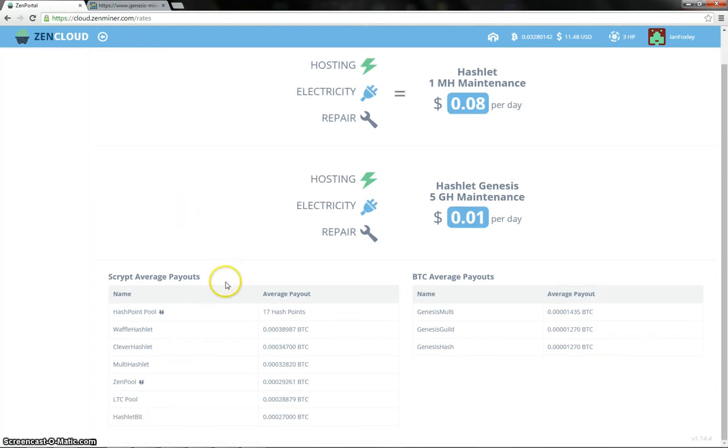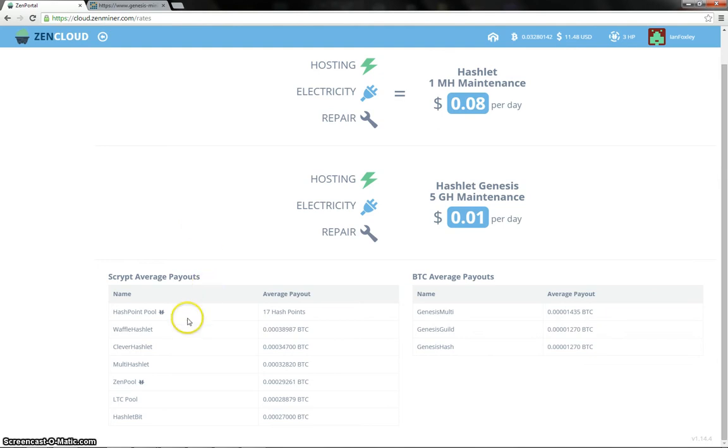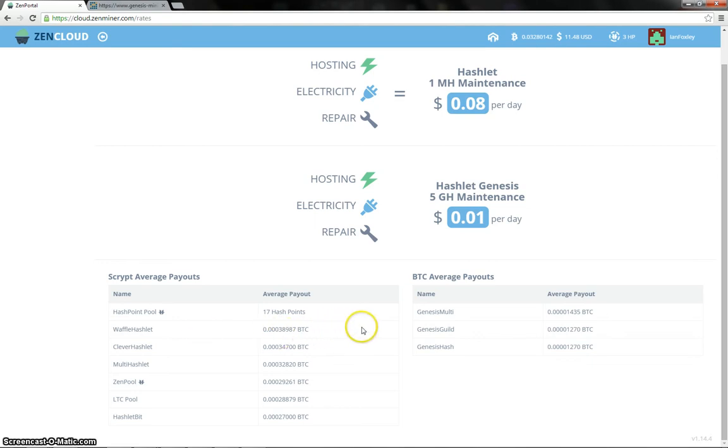Over on the hash point pool, 17 hash points for those of you that are mining this with Zens or Primes. Out of the pools, the Waffle Hashlet pool is the best paying pool over the last 24 hours or so, with 38,987 Satoshi per gigahash.